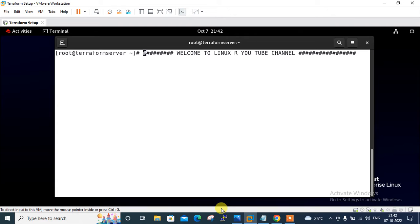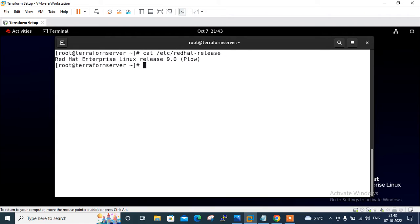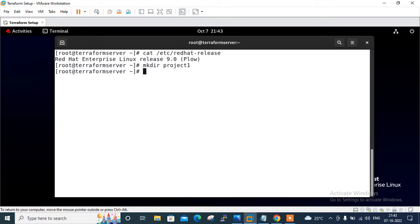Let's begin the lab session. Let me clear the screen. Currently I am using RHEL 9.0. Let me create a new folder for this Terraform project, so I'll start with mkdir project1.